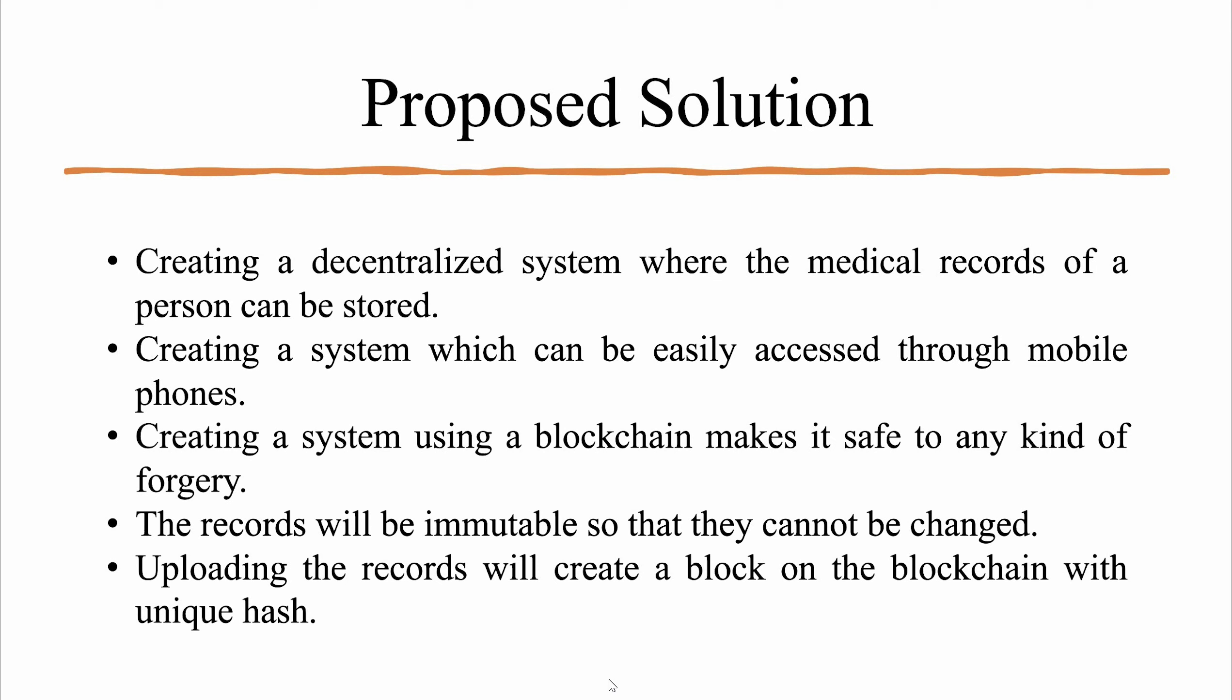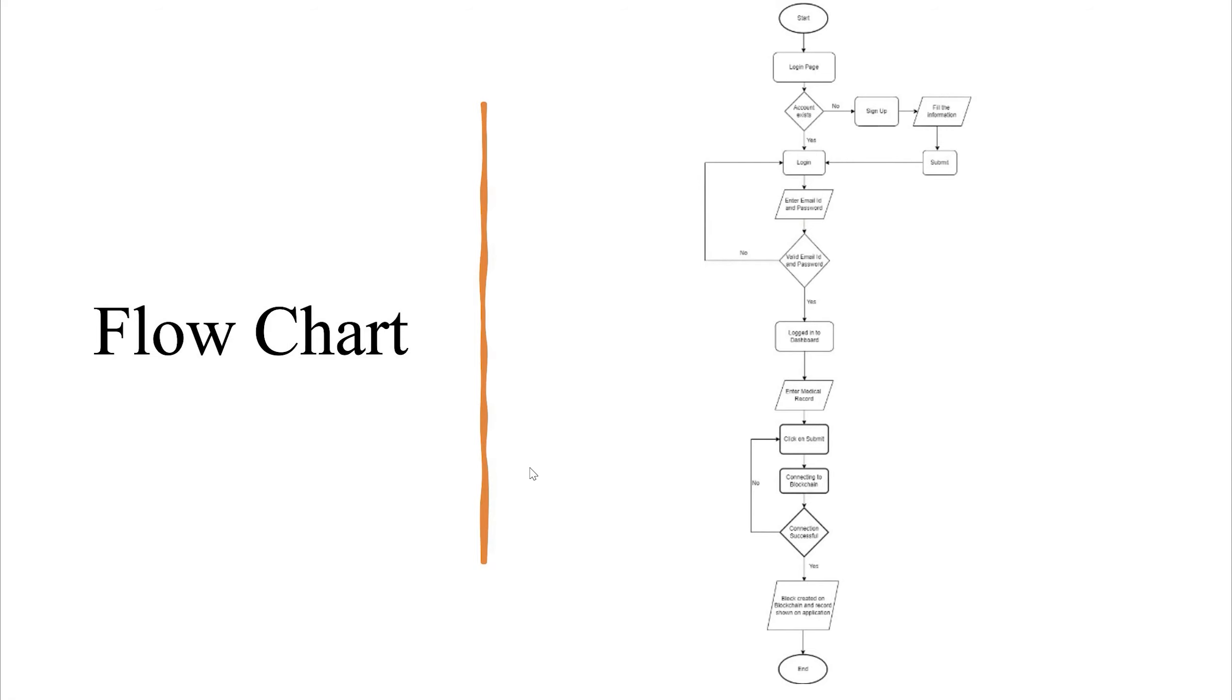Let us look at the proposed solution. Creating a decentralized system where the medical records of a person can be stored. We want to create a system which can be easily accessed through mobile phones. Creating a system using a blockchain makes it safe to any kind of forgery. The records will be immutable so that they cannot be changed. Uploading the records will create a block on the blockchain with unique hash.